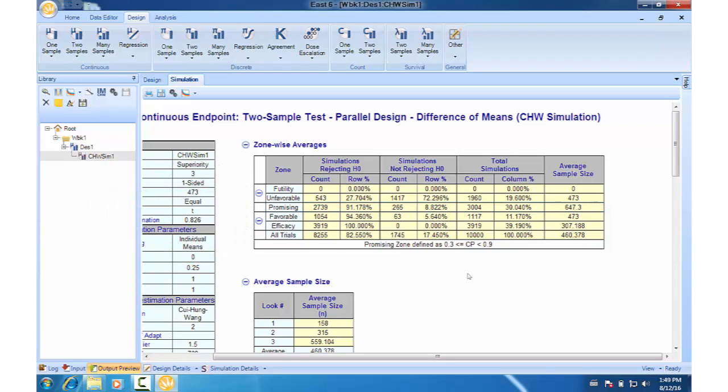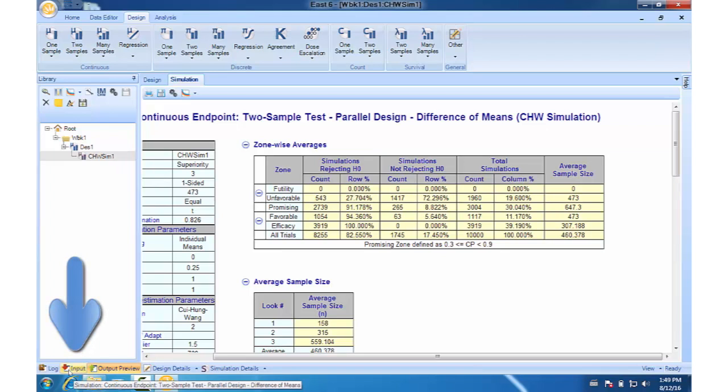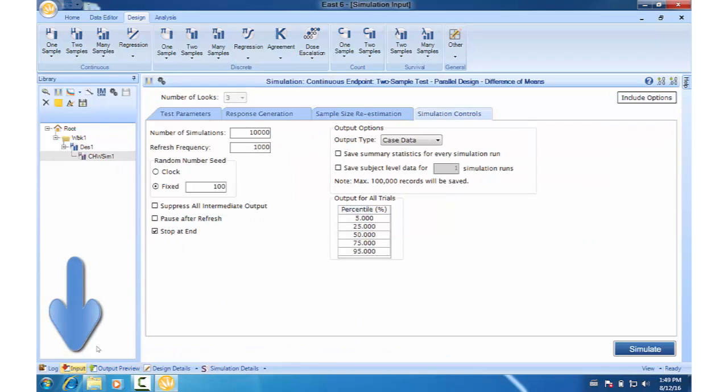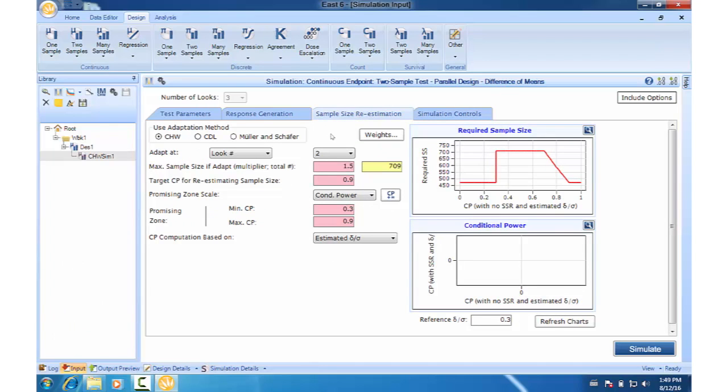Now if we want to compare the results to a design without a sample size increase, we can go to the input button at the bottom left of the screen. This will take us back to the simulation input window. Go to the sample size re-estimation tab and change this multiplier back to 1 and click simulate.